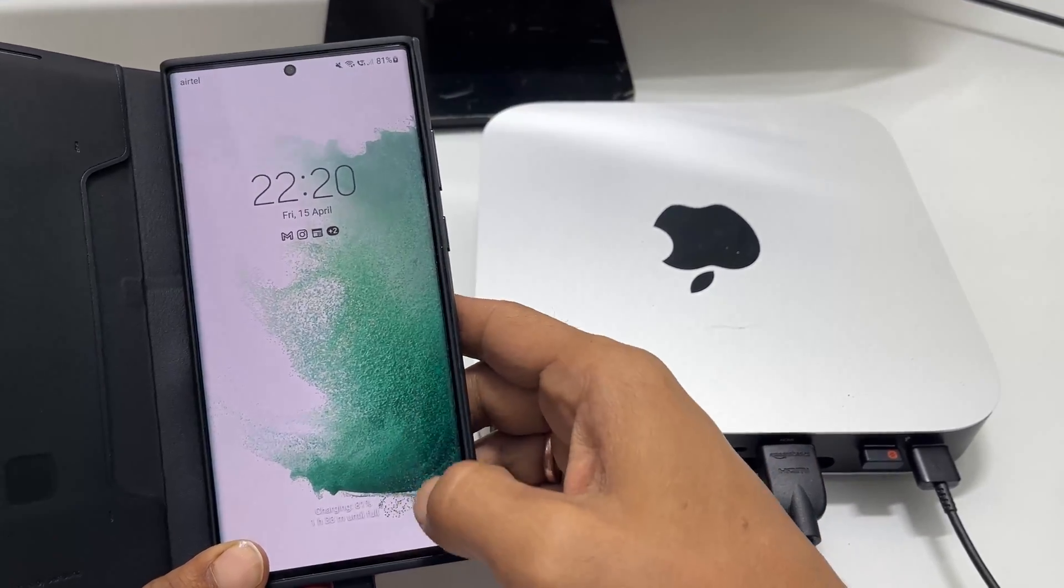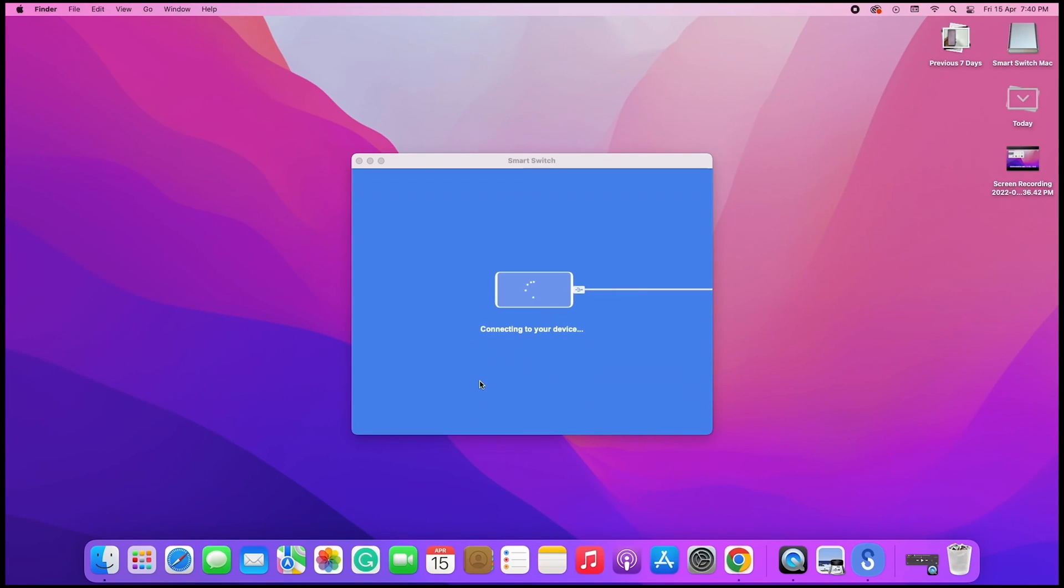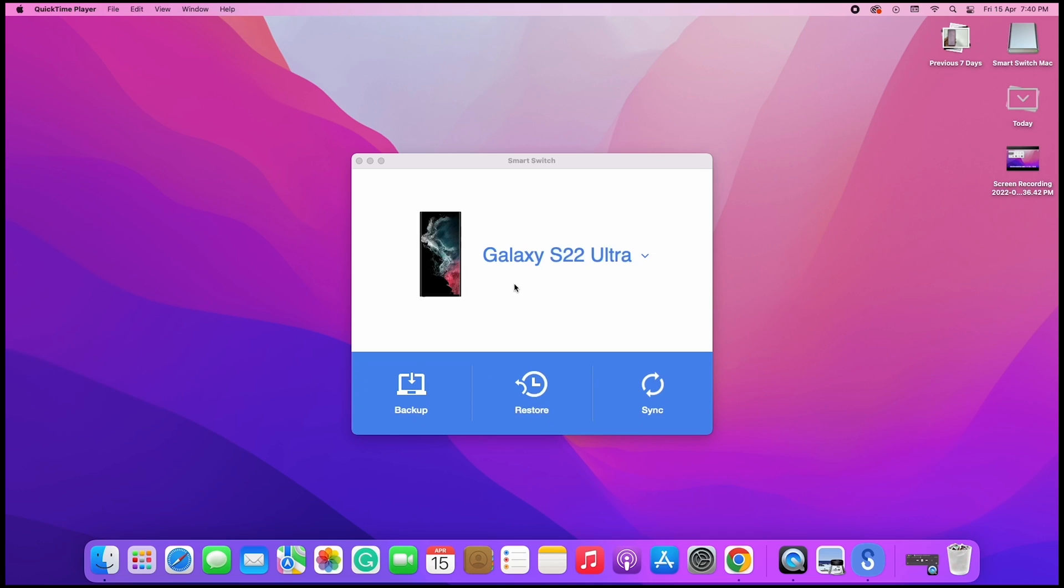Unlock your phone. Now, Smart Switch application will detect the phone and will show the phone model name here. In my case, it is Galaxy S22 Ultra.